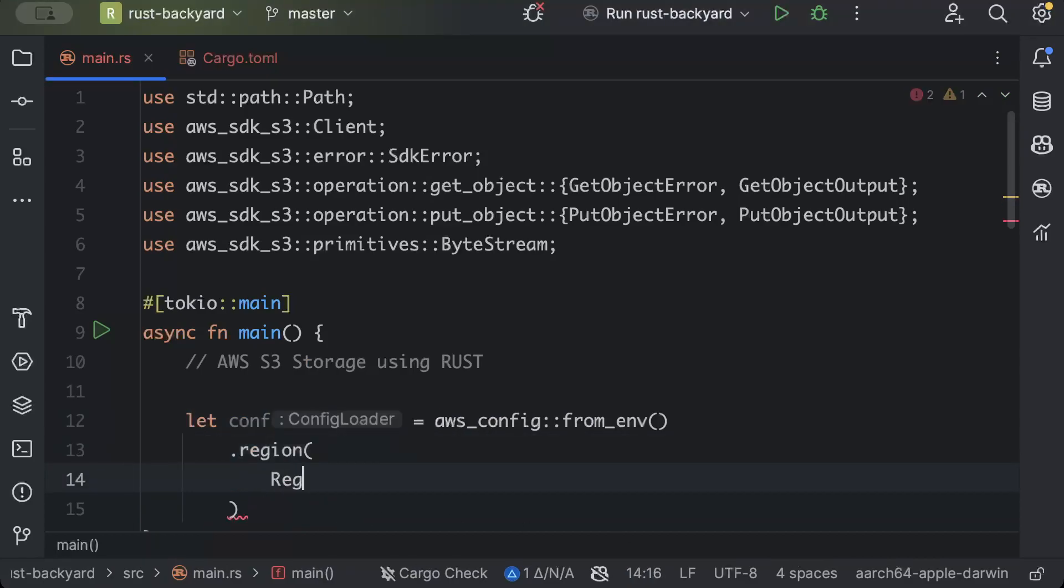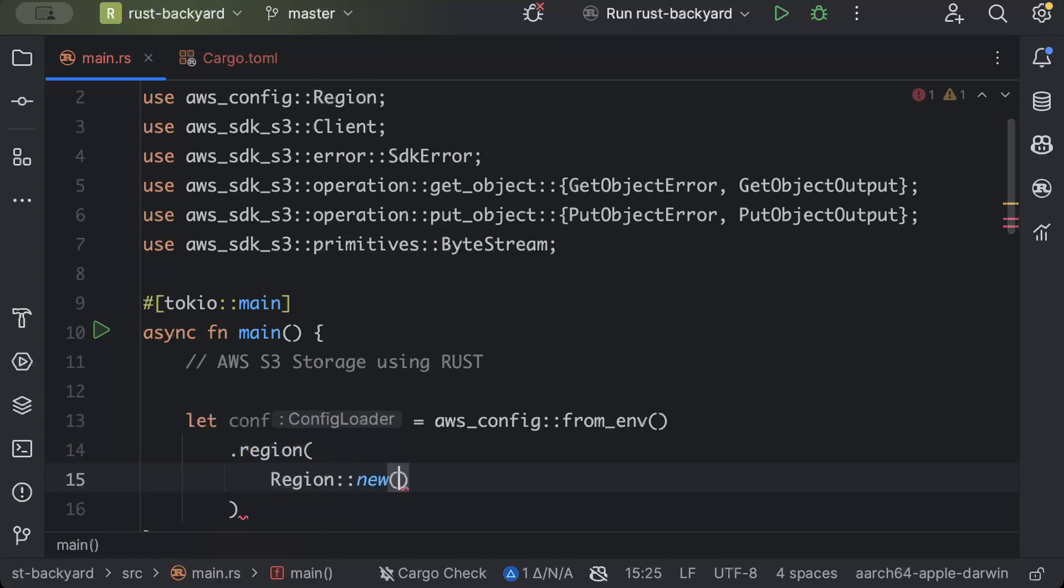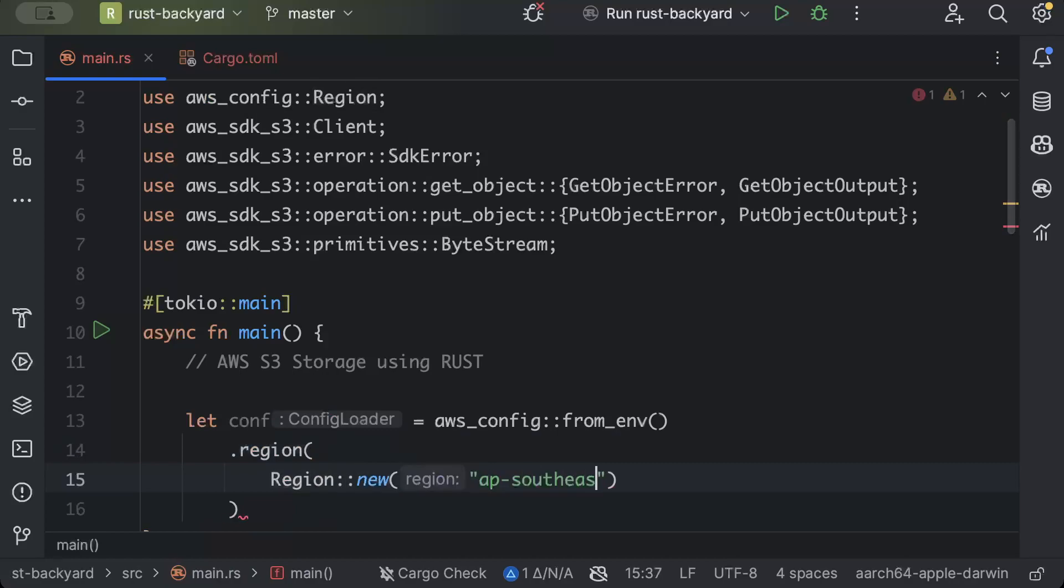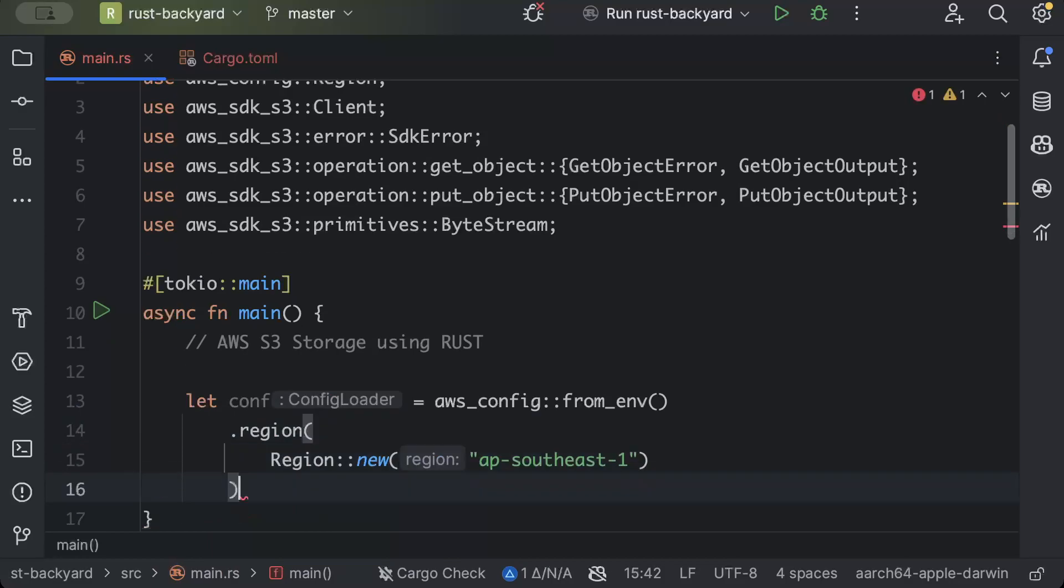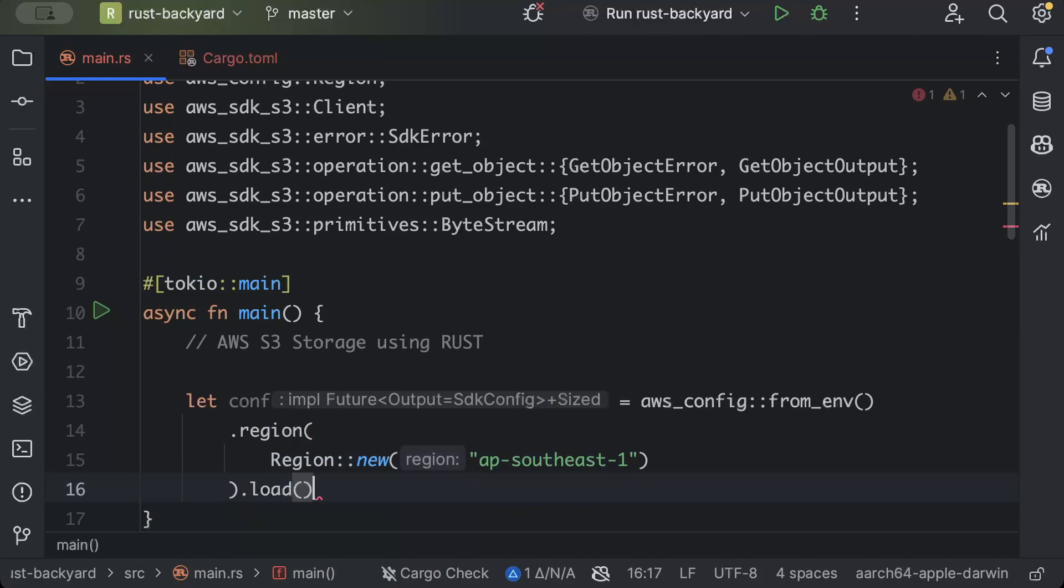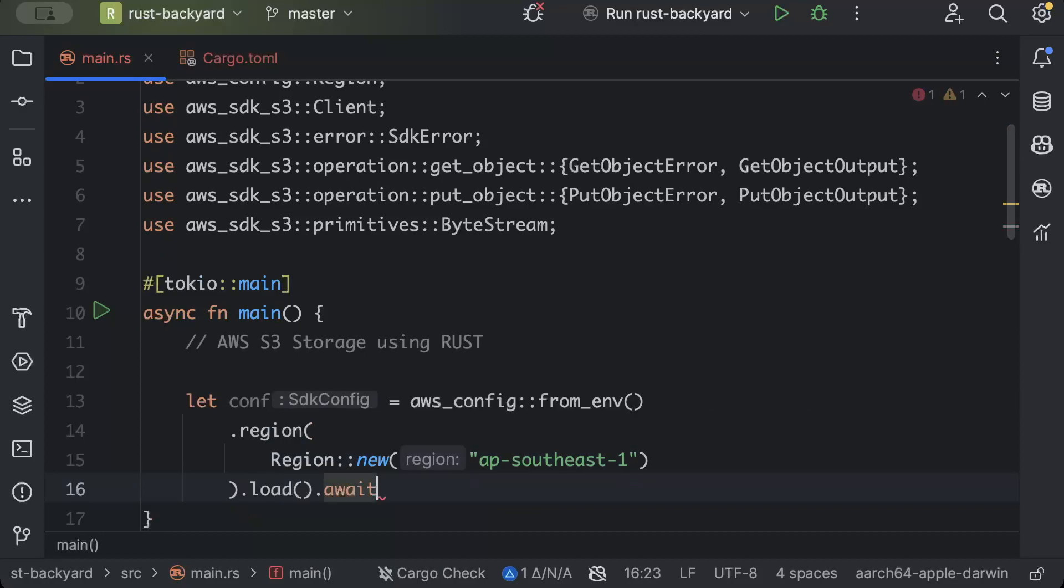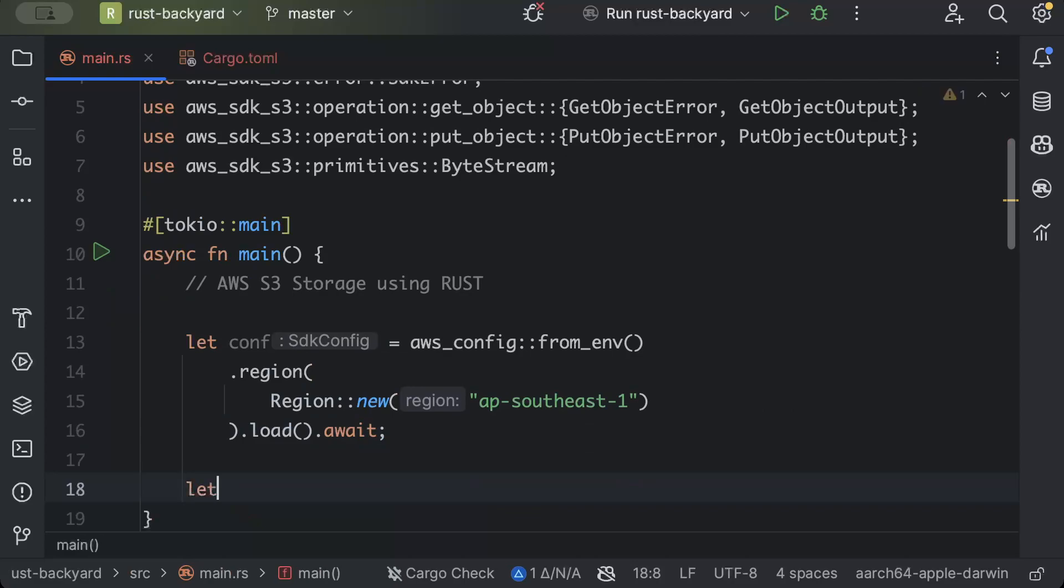Region::new for me it is ap-southeast-1 as I'm using Singapore. You can add any of your region. And we'll just say load.await. And then we'll give the client, client::new pass the conf.